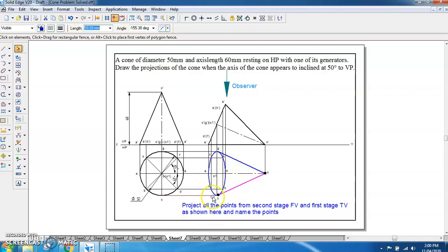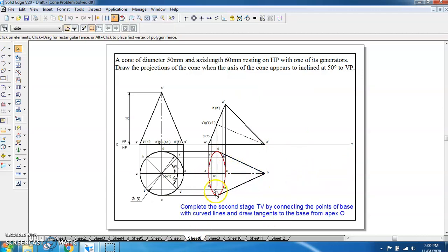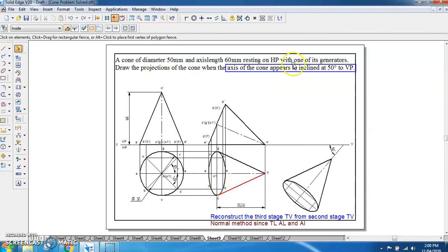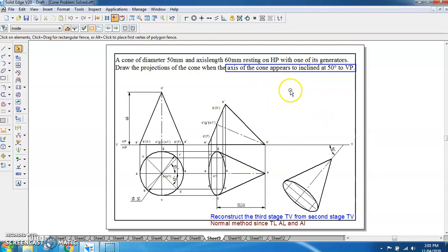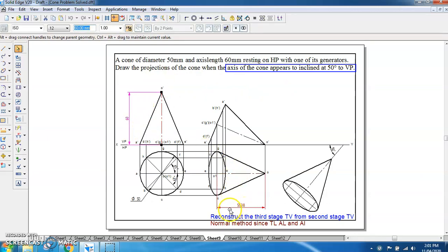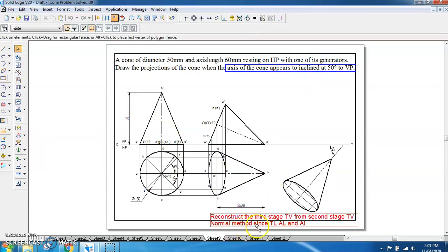Going to the third stage, we need to apply the inclination with respect to VP. The problem states the axis of the cone appears to be inclined at 50 degrees to VP, which is the apparent inclination — indicated by the word 'appears.' The true length of the axis is 60 mm, while the second stage shows the apparent length as 55.38 mm. When we have a true length, apparent length, and apparent inclination, we use the normal method to reconstruct the figure.